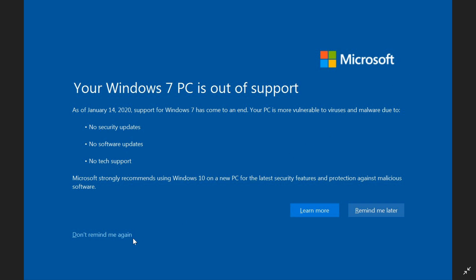on the bottom left, you'll see this 'don't remind me again.' Just click that, and it won't nag you anymore about this end of support.